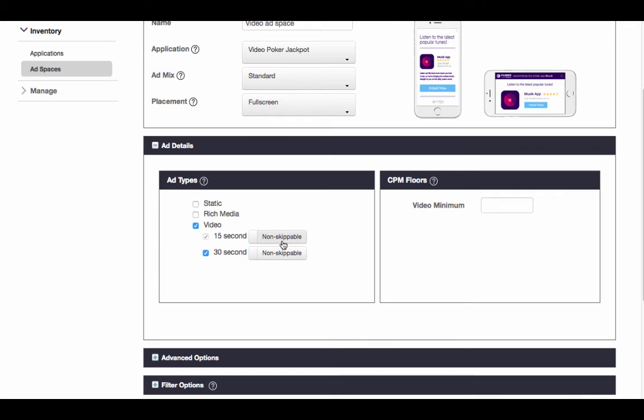Finally, on the right, you can set a price floor for your video inventory. To do so, enter the minimum CPM you will accept in this box. You can also leave it blank, and we will dynamically set the optimal CPM floor for you.